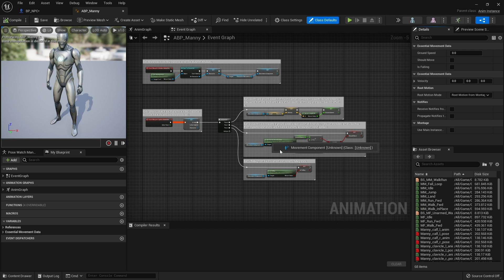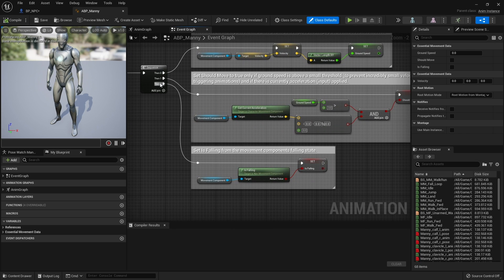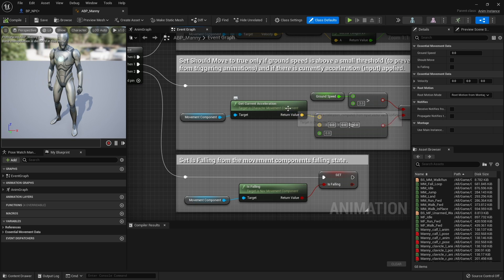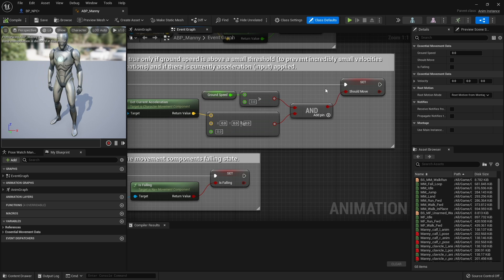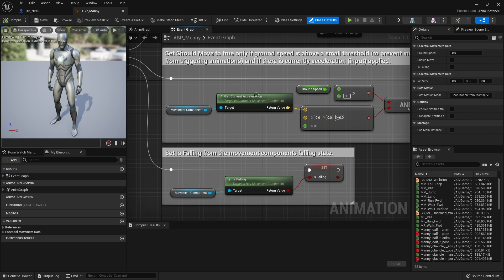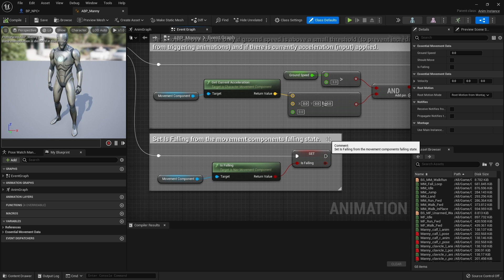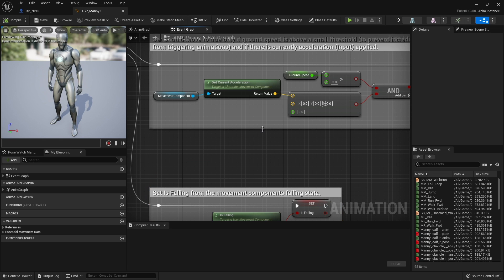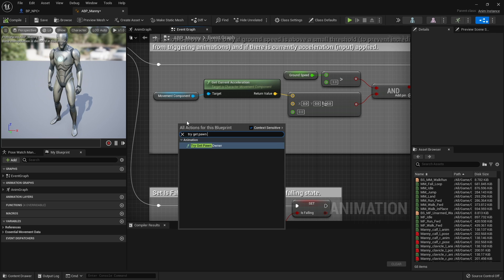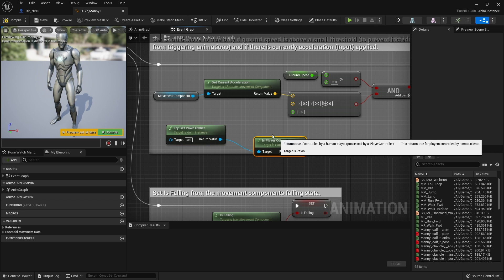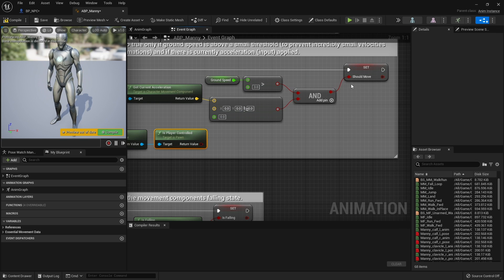The culprit is found in the Update Animation section — it's this 'Get Current Acceleration' node. As you can see from the tooltip, this requires input from the movement component at the player input level. Since we don't necessarily have player input because this could be used for AI as well, there's a way around this. We want to do a check to see if the pawn is player controlled, so right-click and do 'Try Get Pawn Owner', then check 'Is Player Controlled'. Use a branch — if it is player controlled, we use this.